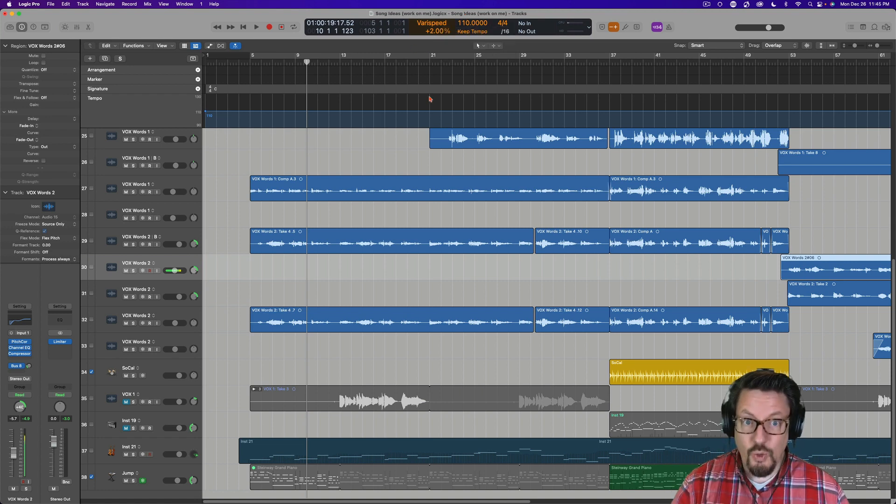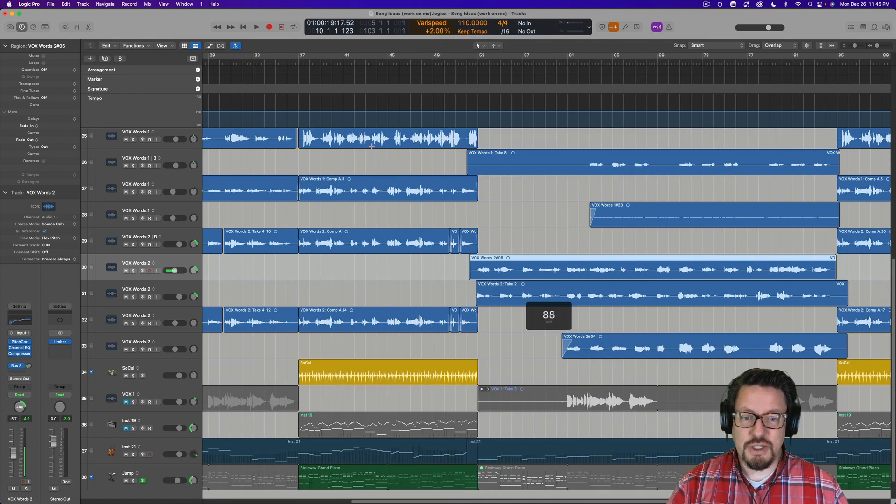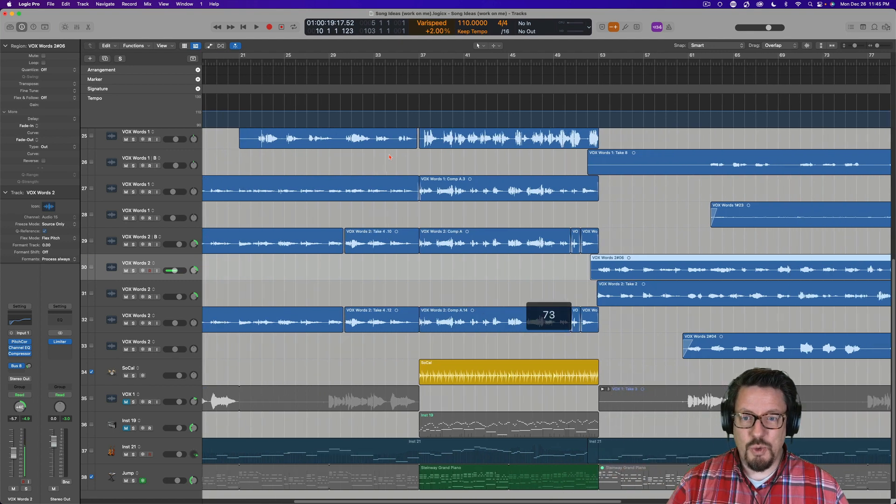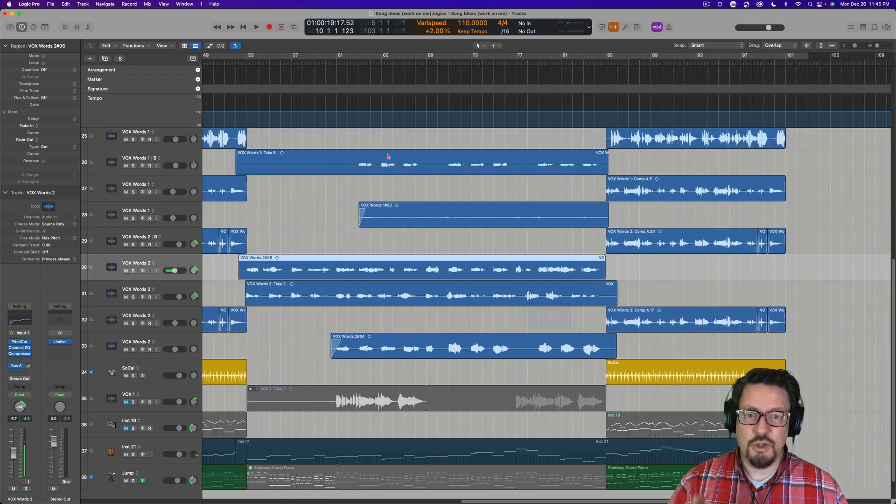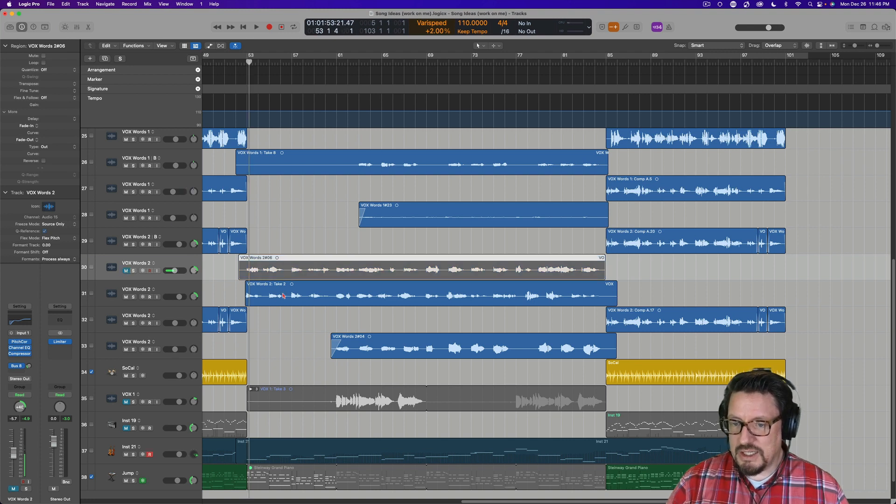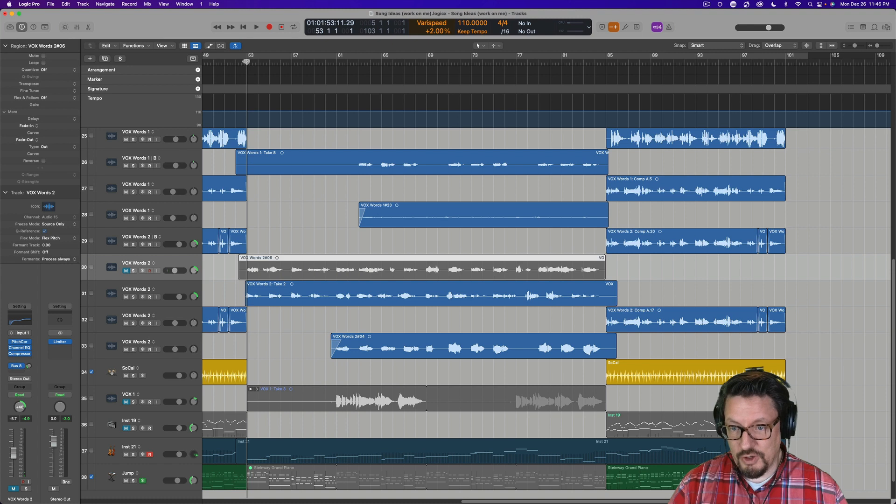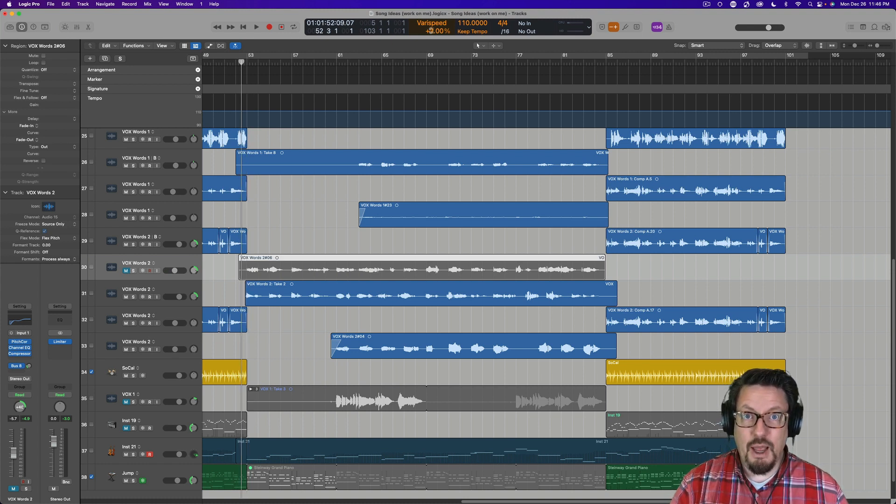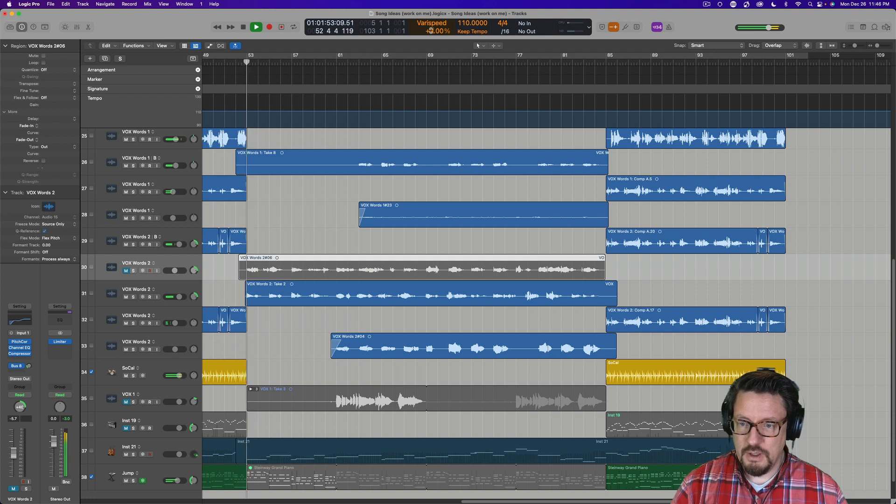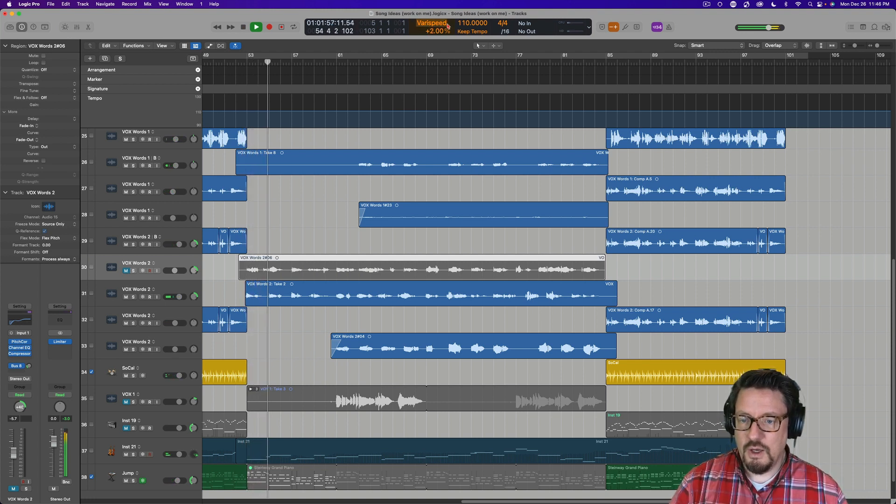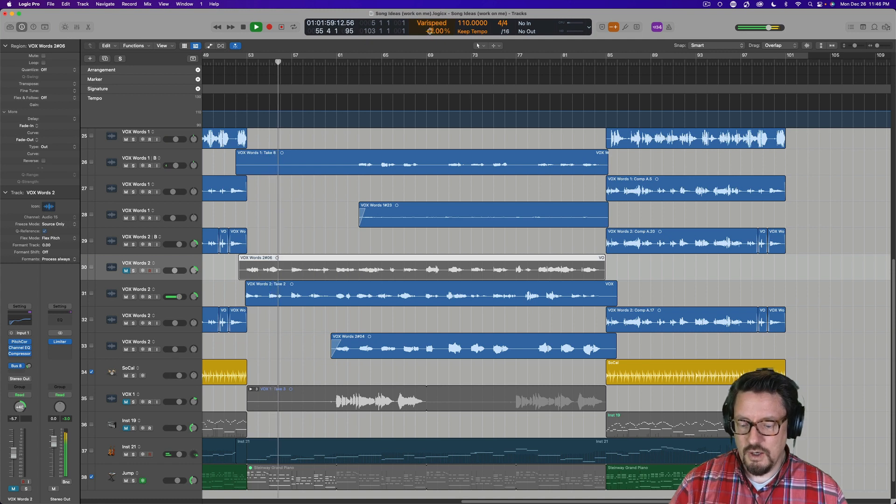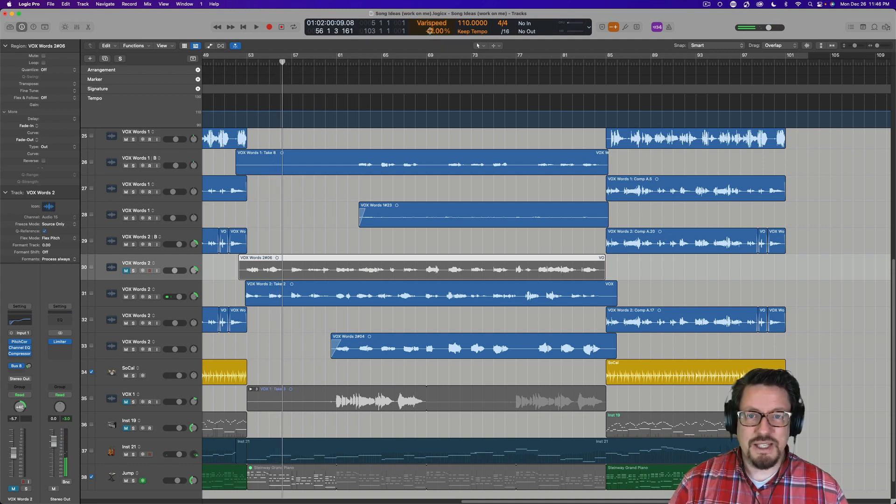So here's where something interesting happened. I put that up at 2% when I finished the first verse and the chorus. And then later, I'm going to mute one of these tracks. I actually recorded the second verse at the 2% up. So that's actually how my voice sounds. It's not sped up.